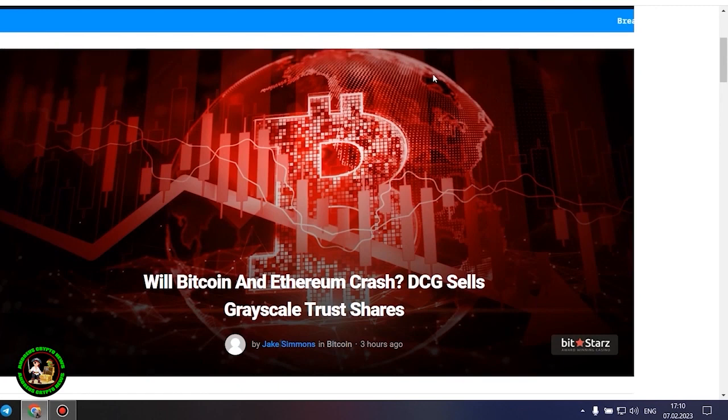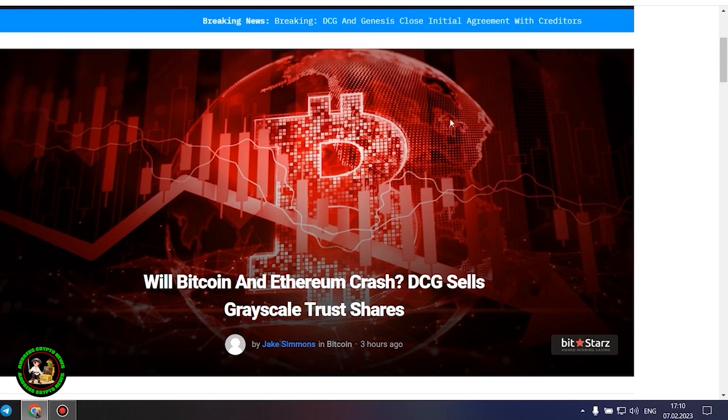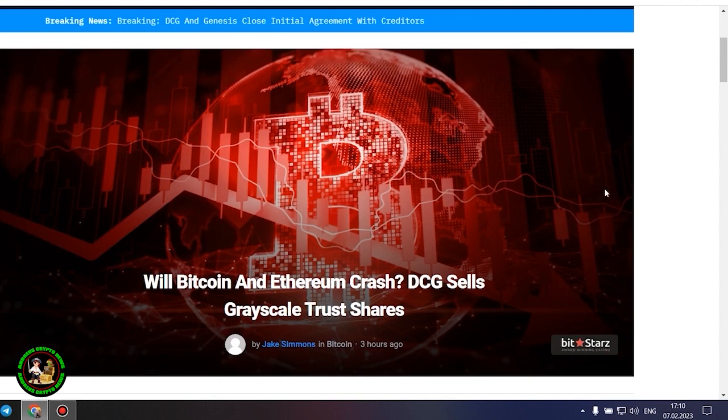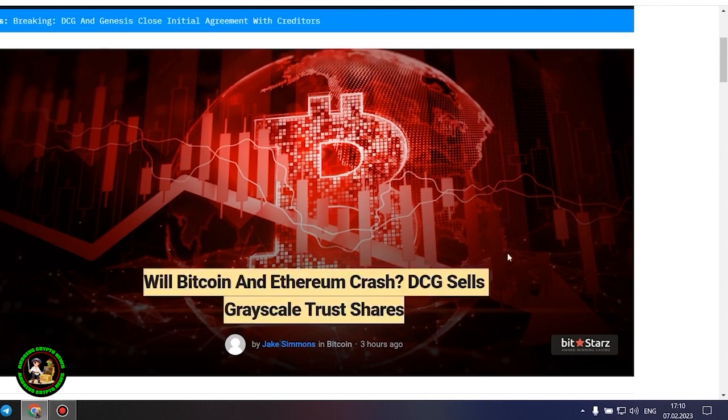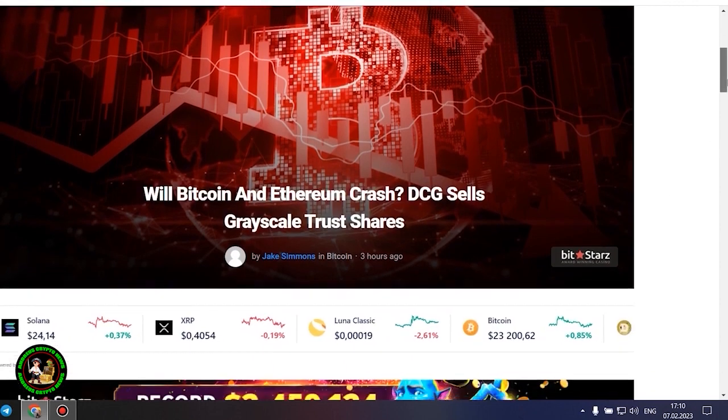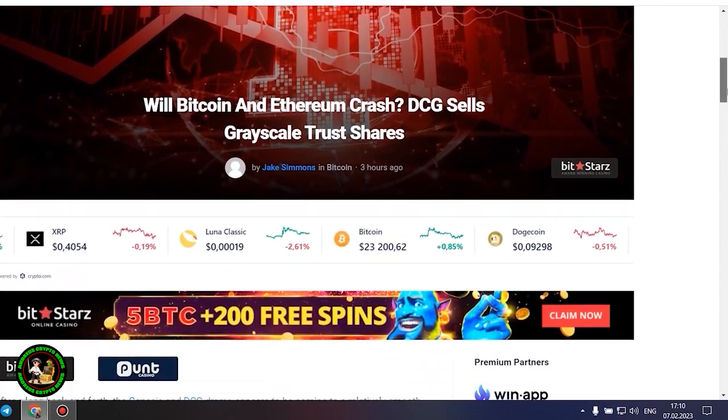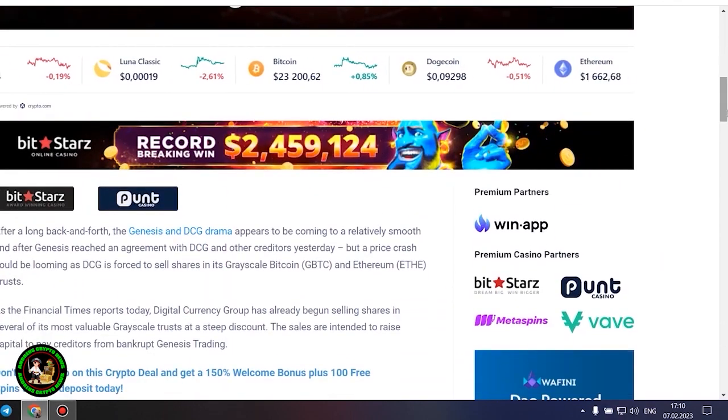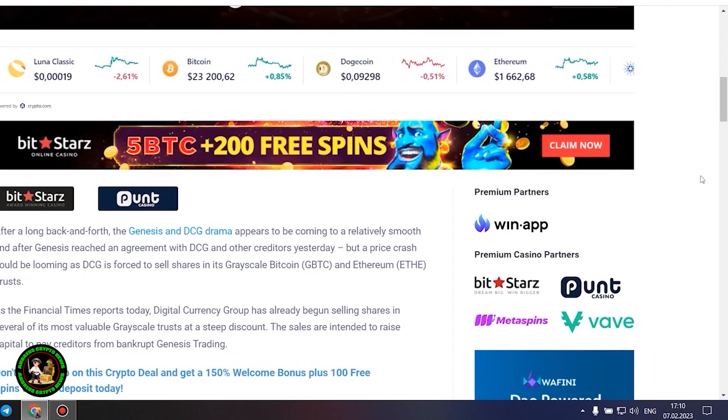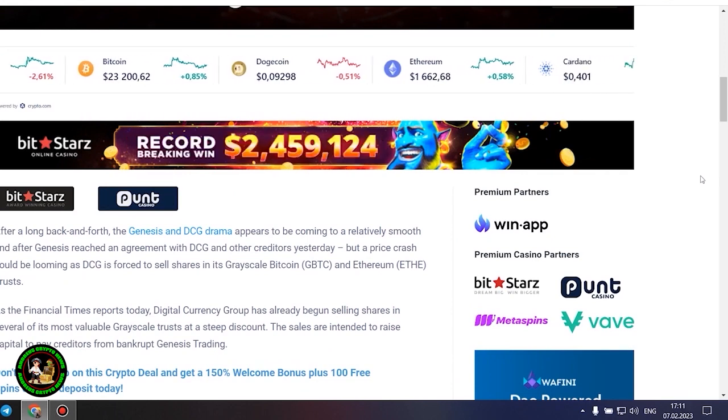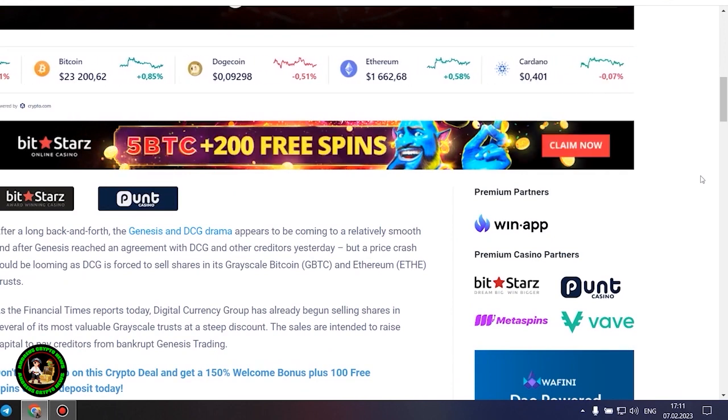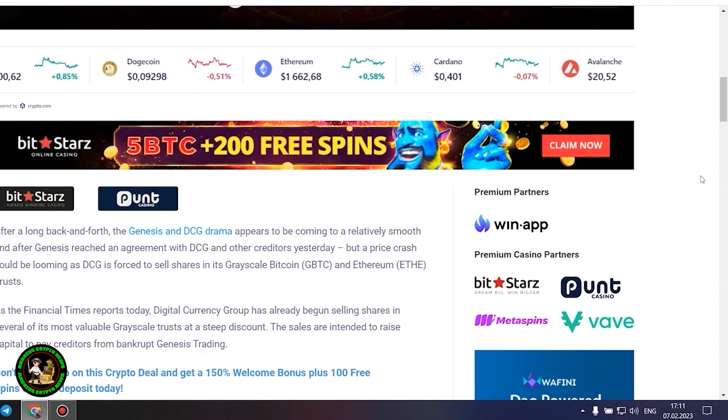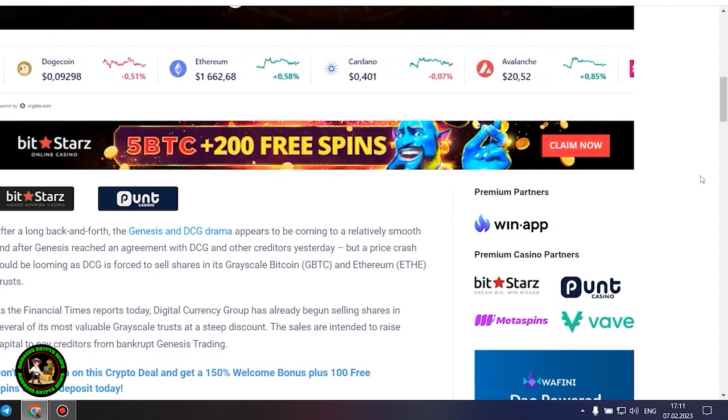As has already been said about Bitcoin, the situation is repeated with its little brother Ethereum. Let's get to the bottom of it. Will Bitcoin and Ethereum crash? DCG sells grayscale trust shares. After a long back and forth, the Genesis and DCG drama appears to be coming to a relatively smooth end after Genesis reached an agreement with DCG and other creditors yesterday, but a price crash could be looming as DCG is forced to sell shares in its grayscale Bitcoin and Ethereum trusts.